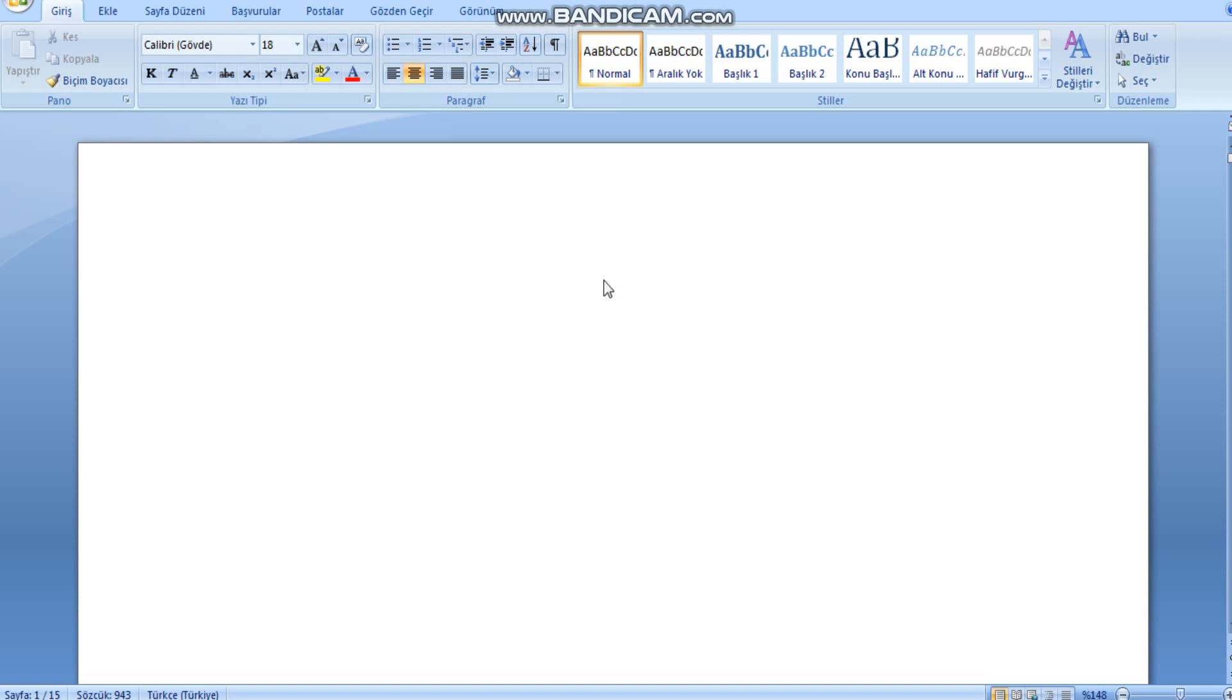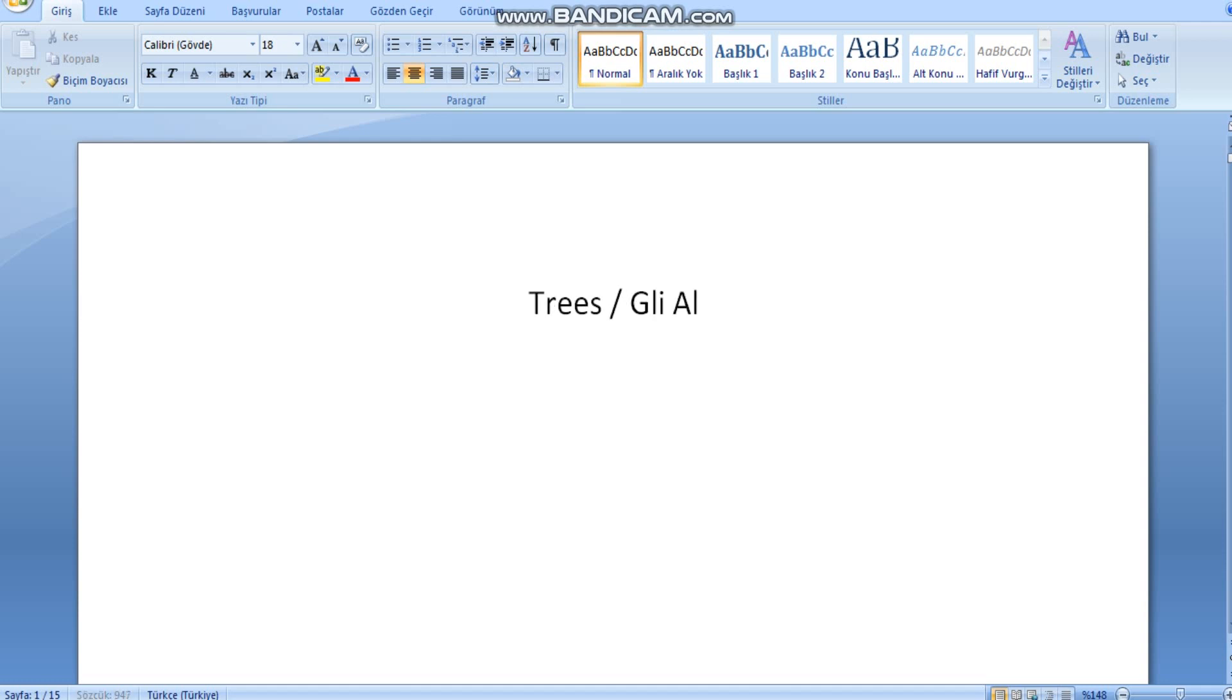Hello and welcome to Key to Learning Italian. In this video we're going to be studying trees, gli alberi. So let's start.